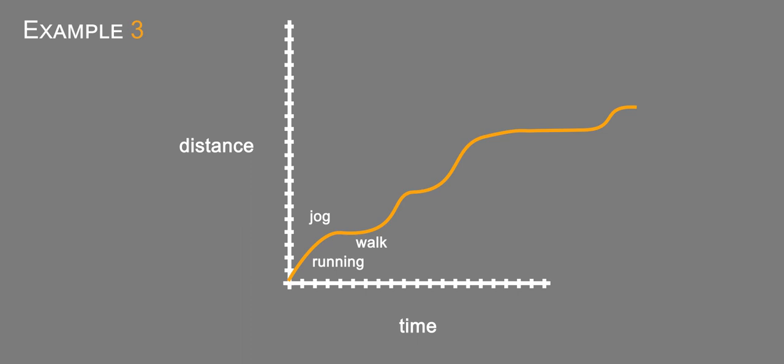And when he rests up, he's going to start running again. And then a jog again. Then he starts running again.